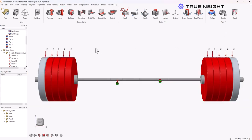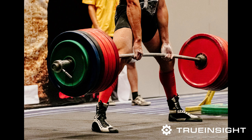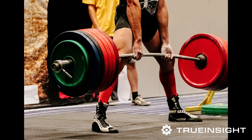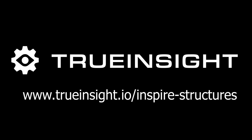I know this isn't an exact replica of the scenario these barbells will be going through in the Olympics. My goal is just to get a rough estimate of what's going on, and Altair Inspire helped me do that. If you want to learn more about Inspire, go to www.trueinsight.io.